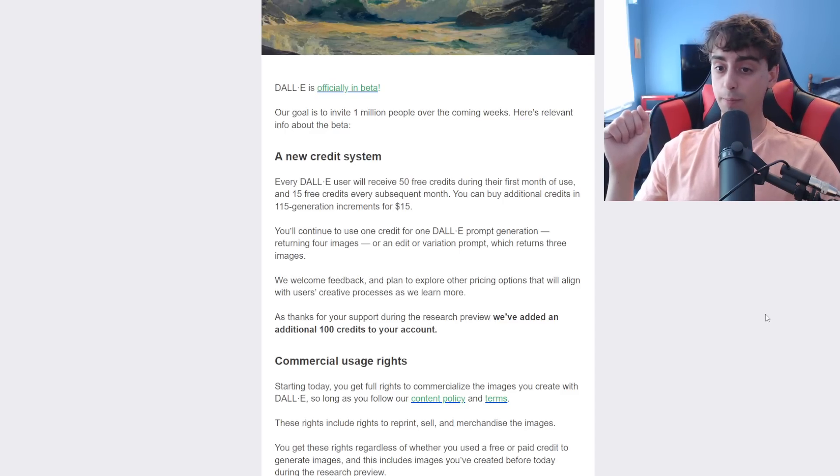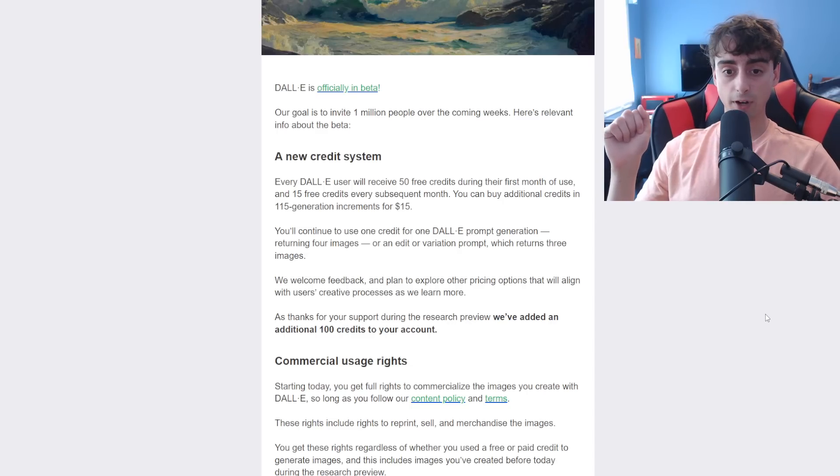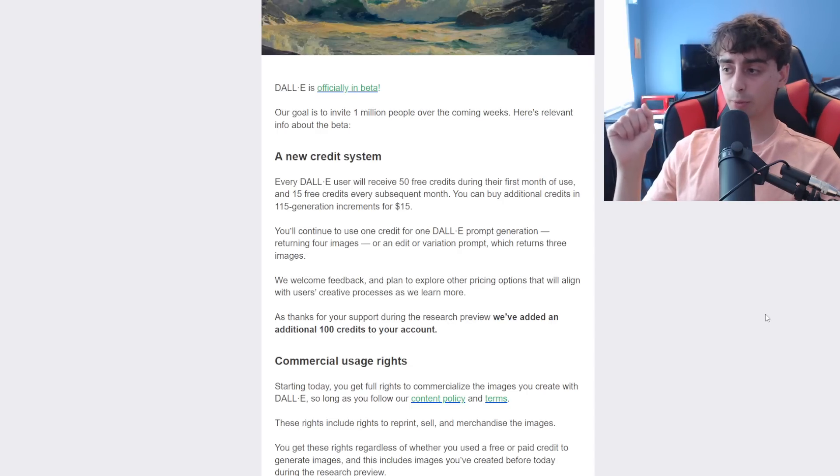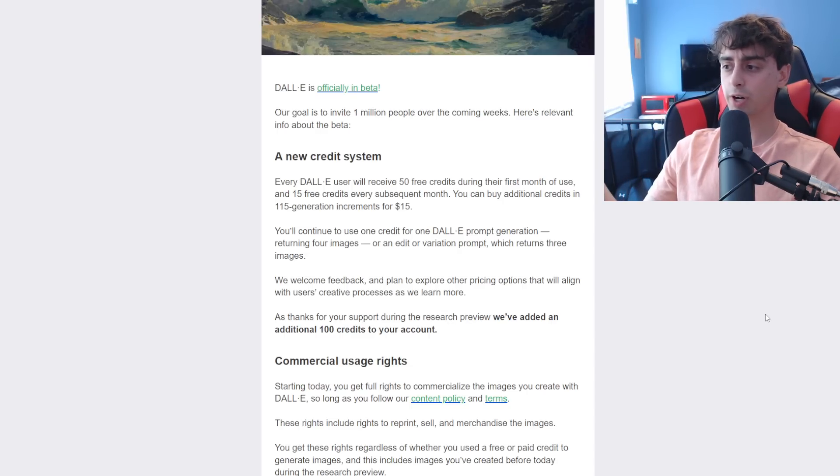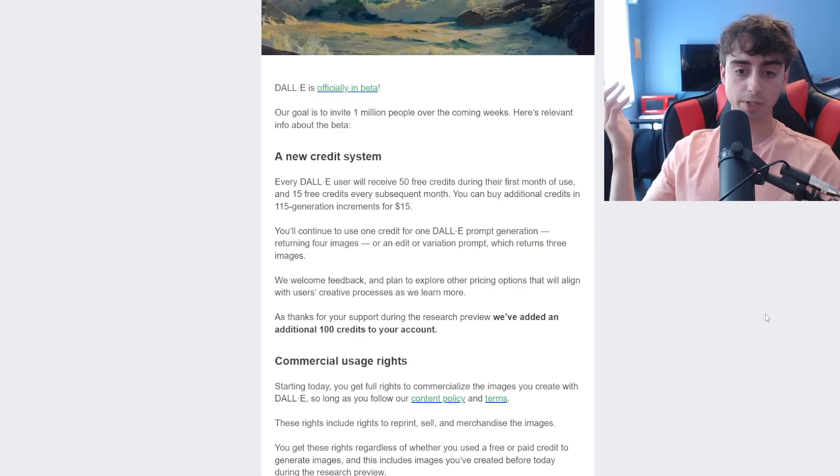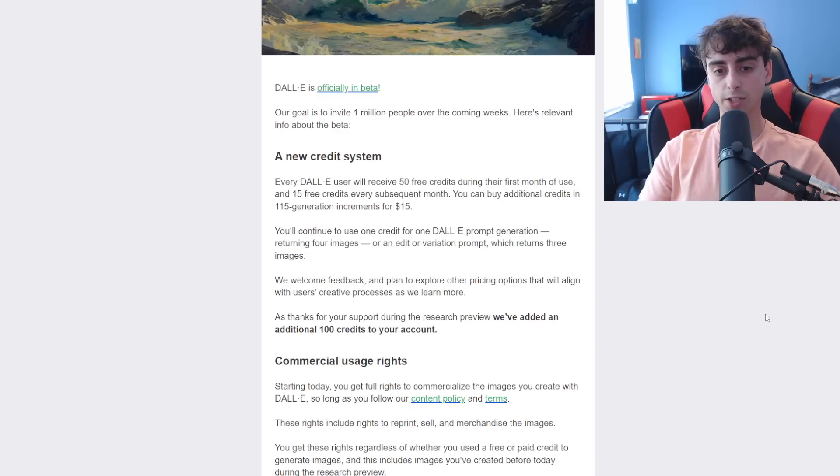And you can now pay for 115 extra prompts or credits, so every credit is basically a prompt that can generate up to 4 images, for 15 bucks, essentially.